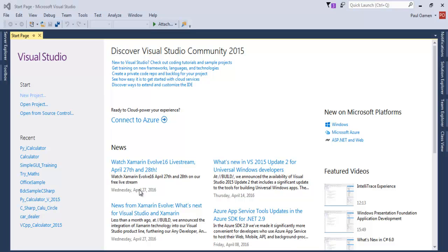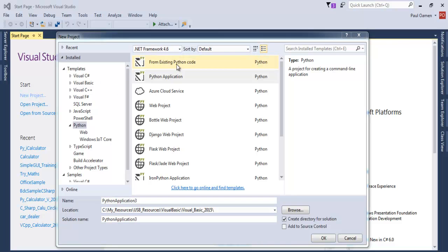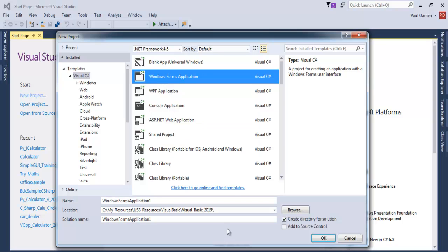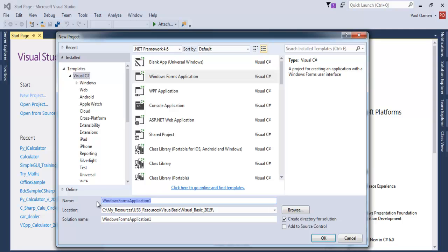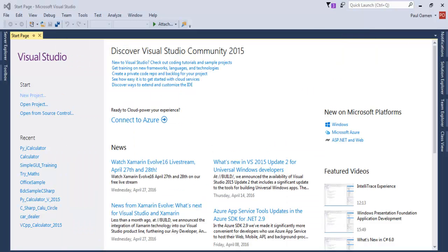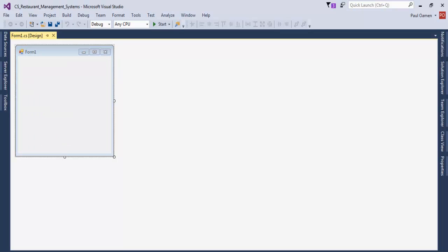I'll start by clicking on New Project. Once the dialog box pops up, select Visual C# up here, then select Windows Forms Application. Give it a name — I'm going to call it Restaurant Management System, so that will be the C# tutorial management system. Click OK and wait for the form to load up.